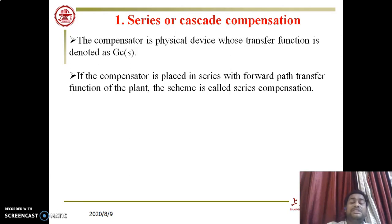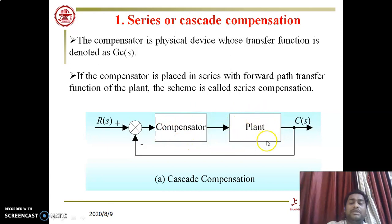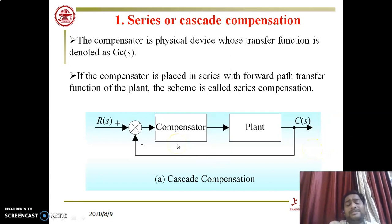Based on connections in the control system, the first type is series or cascade compensation. The compensator is a physical device whose transfer function is denoted as GC(s). If the compensator is placed in series with the forward-path transfer function of the plant, the scheme is called series compensation. The compensator is always connected in the forward path — from input R(s) to output C(s).